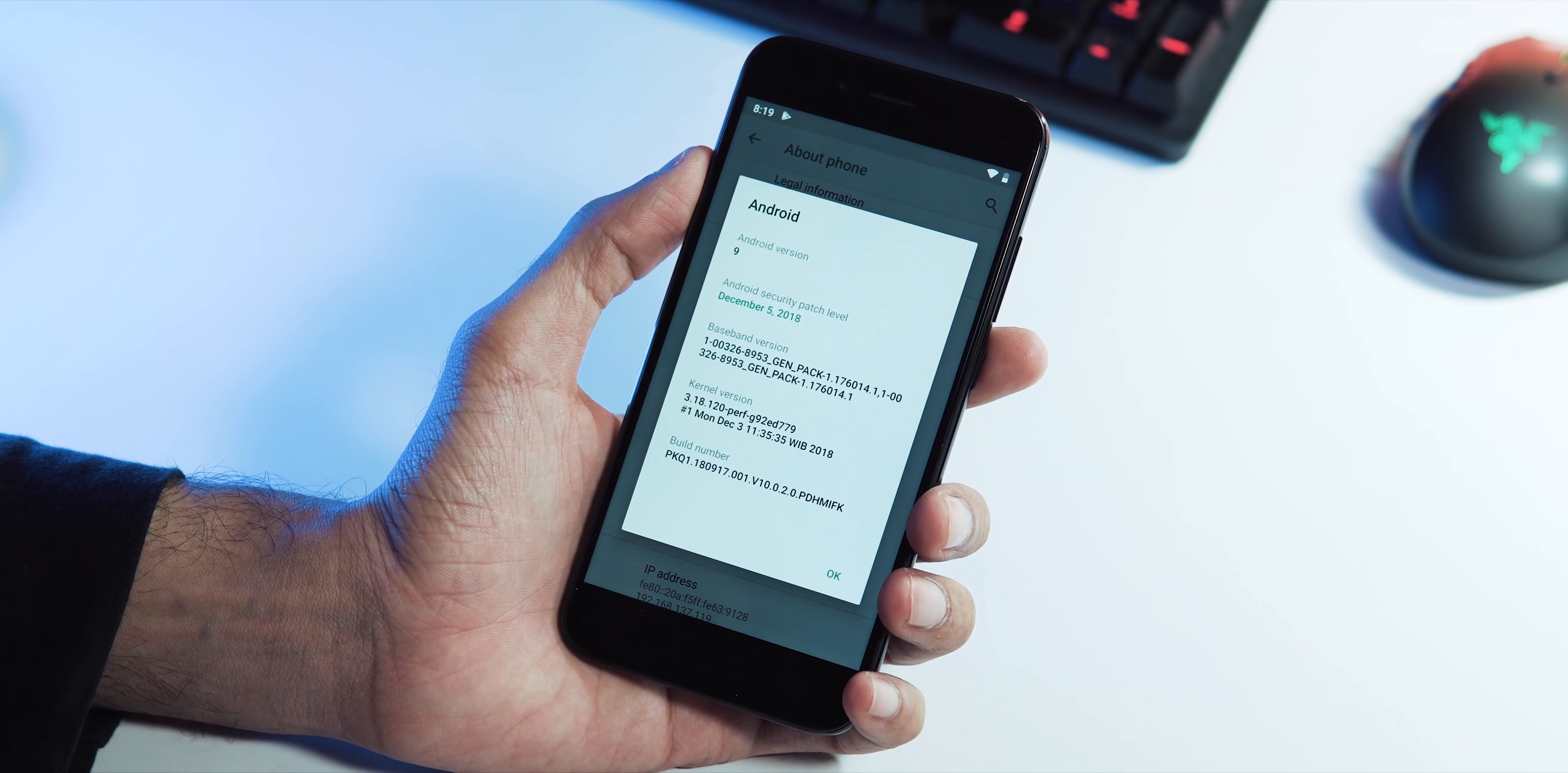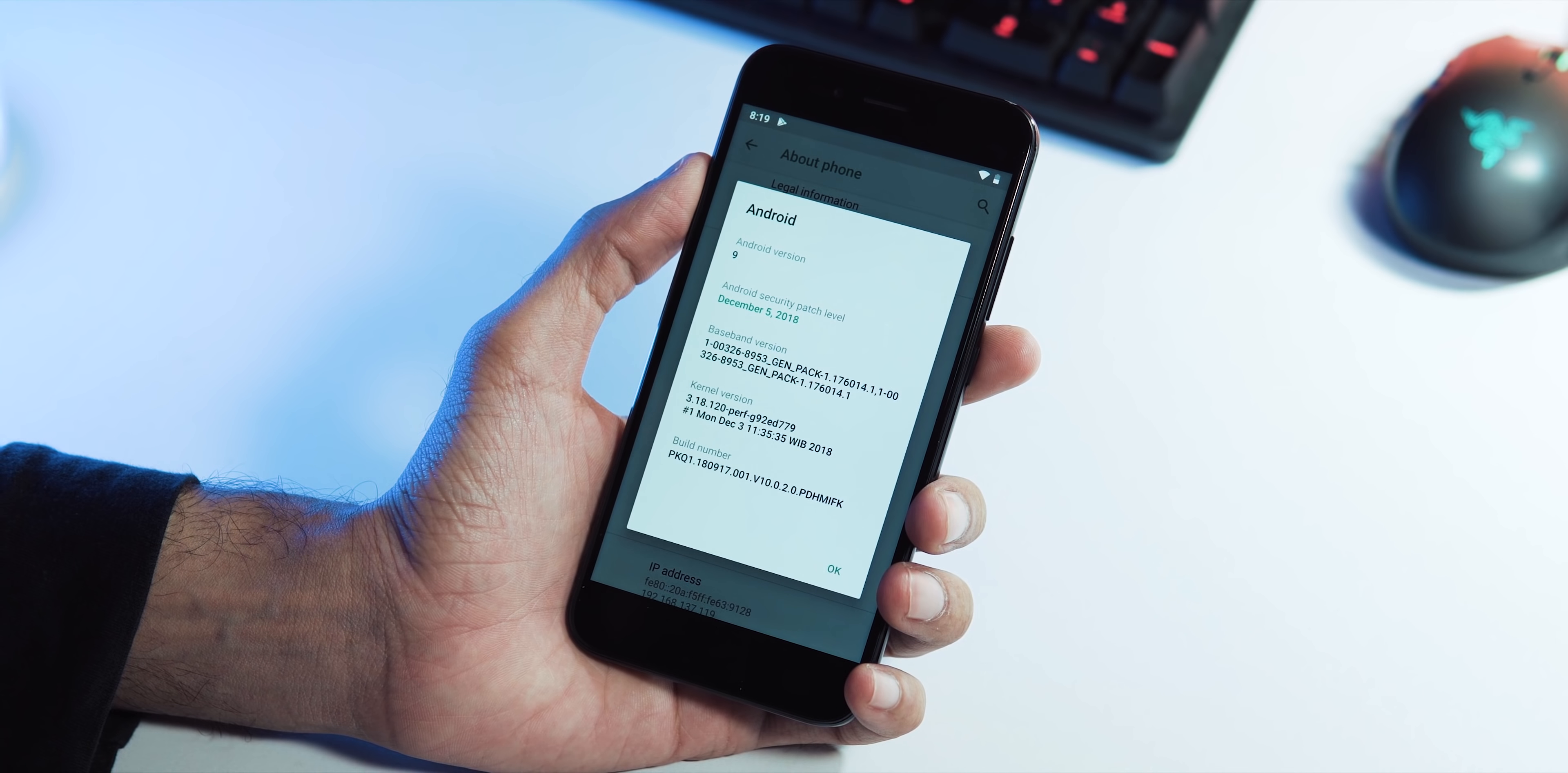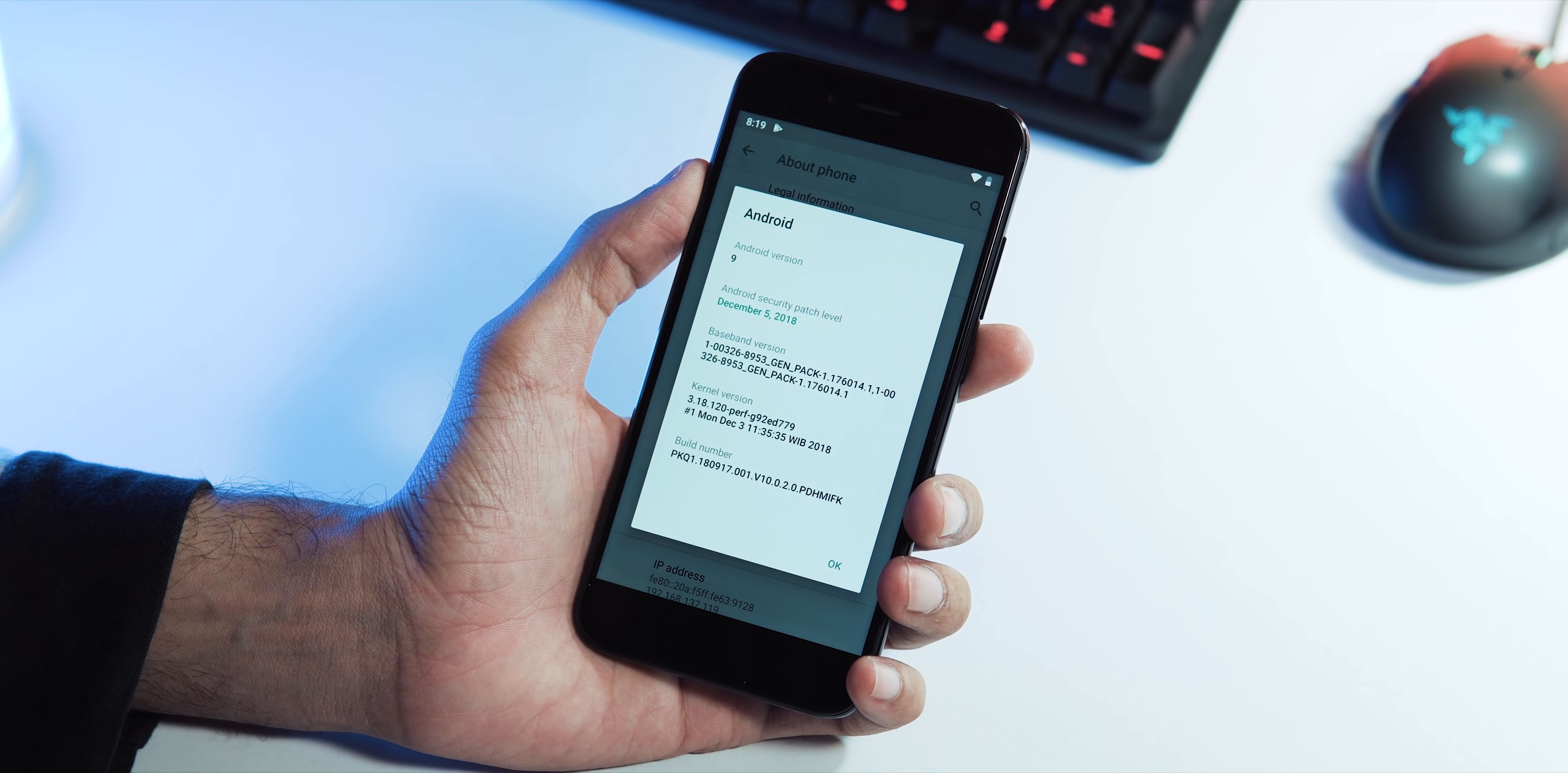Hey guys, welcome back. Official stable Pie OTA update rollout has now started for Mi A1 users.